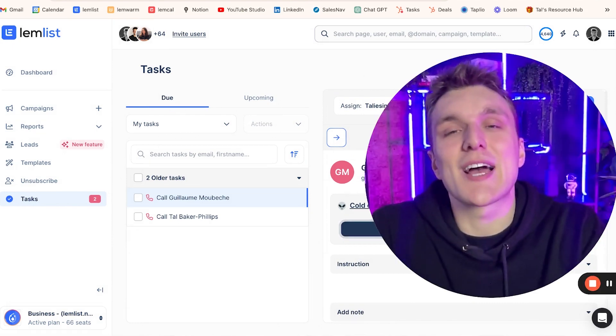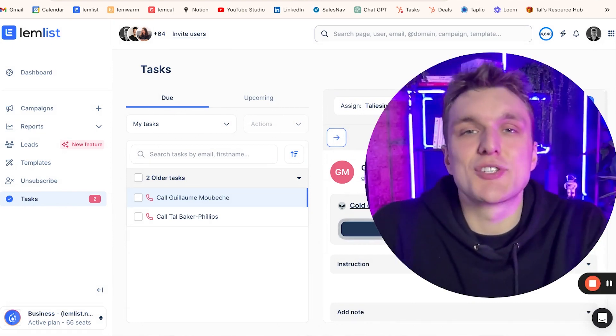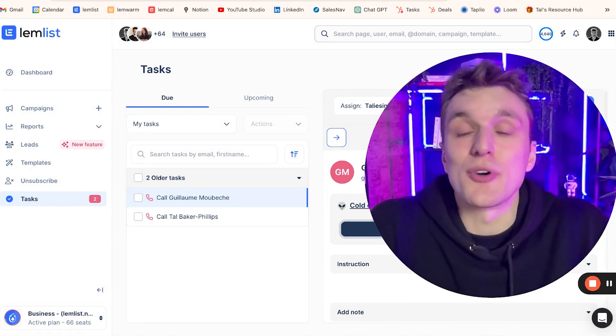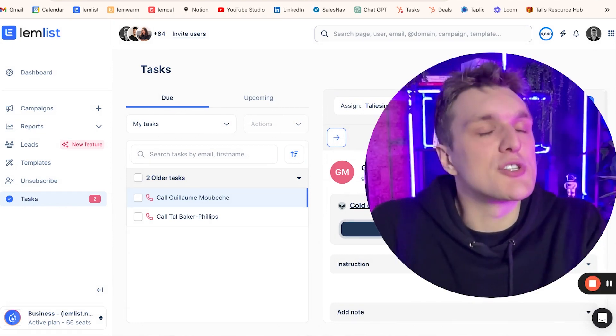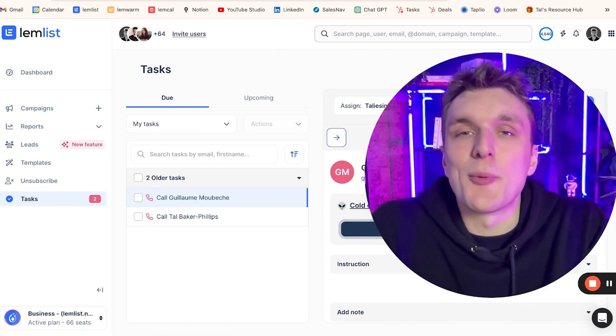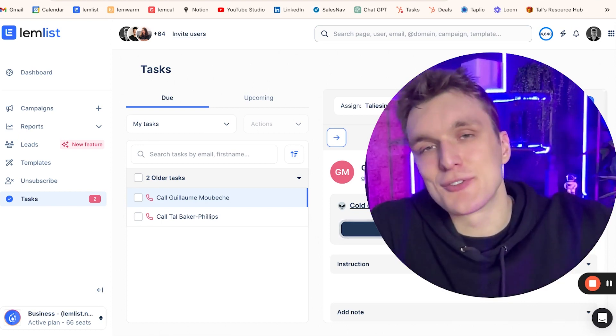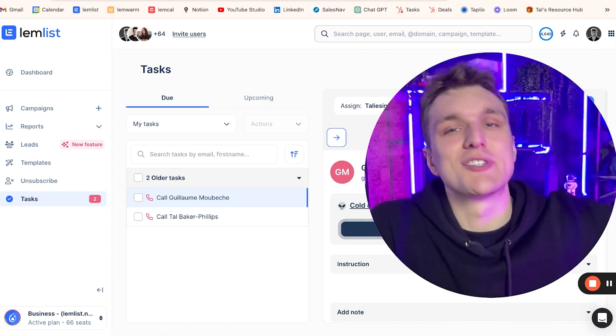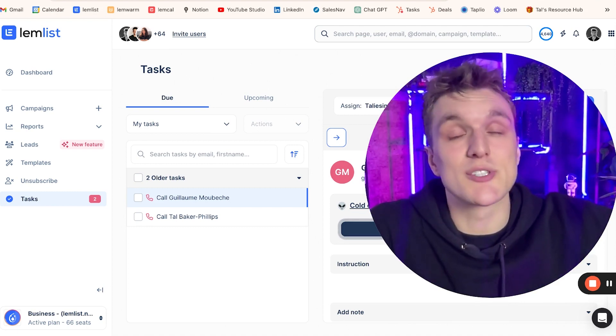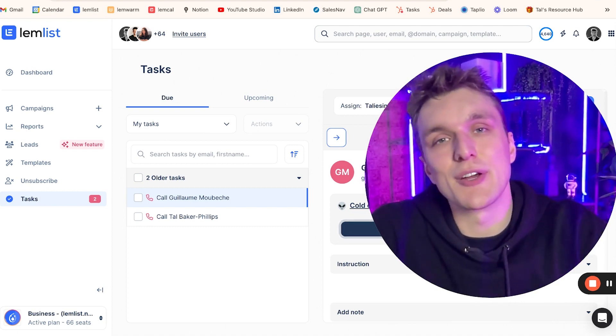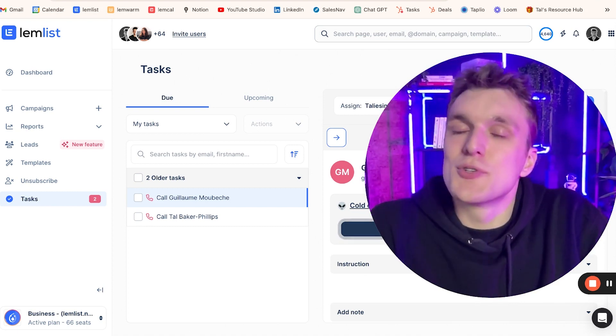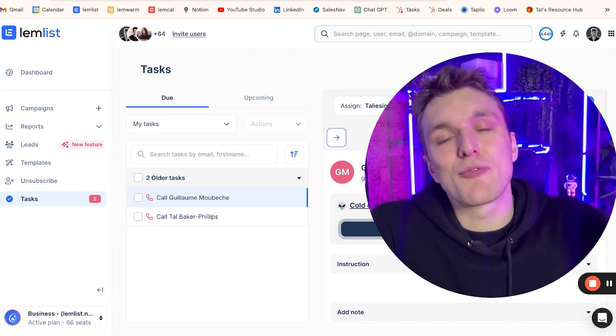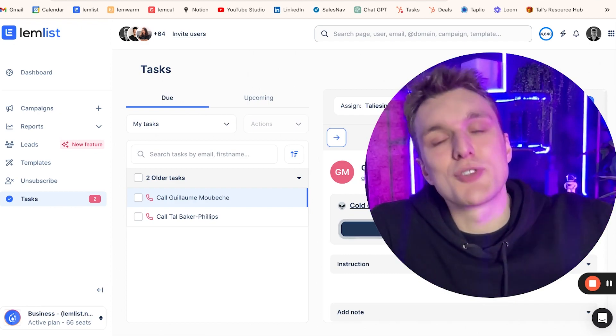There you go. That's how you use the task section to gain a little bit of control back over your organization. Any questions, of course, let me know in the comments below and watch all of the other videos to learn about prospection tips and how to grow your business, and of course, the Lemlist tutorial videos. If you're not using Lemlist yet and you would like to try it, click the free link in the description down below.